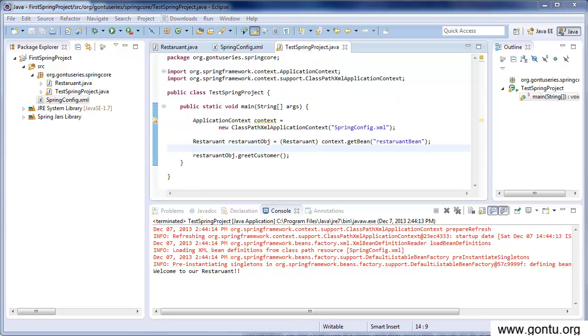In simple words, we saw how to use Spring framework for creating a Java object without you doing it programmatically. Now let's modify this example to see a demo on dependency injection concept using the constructor way.